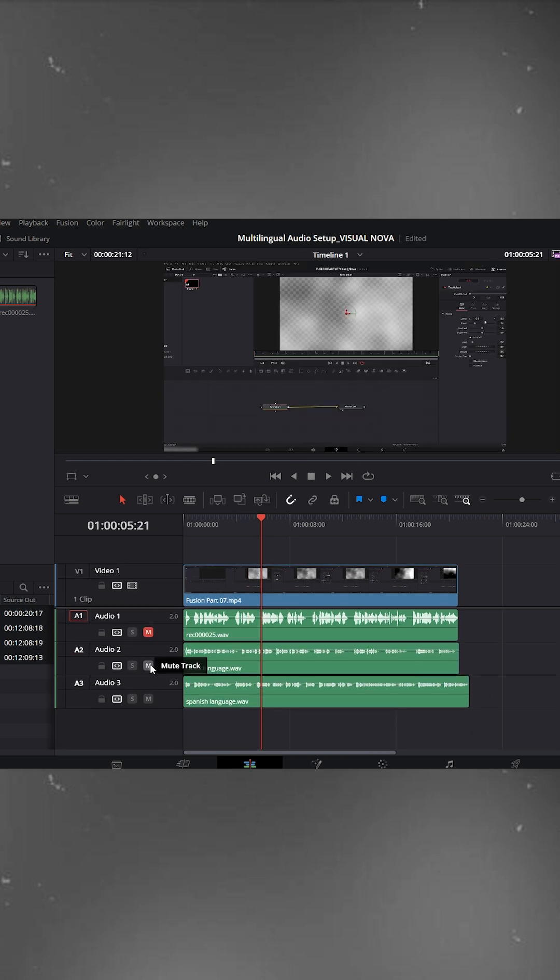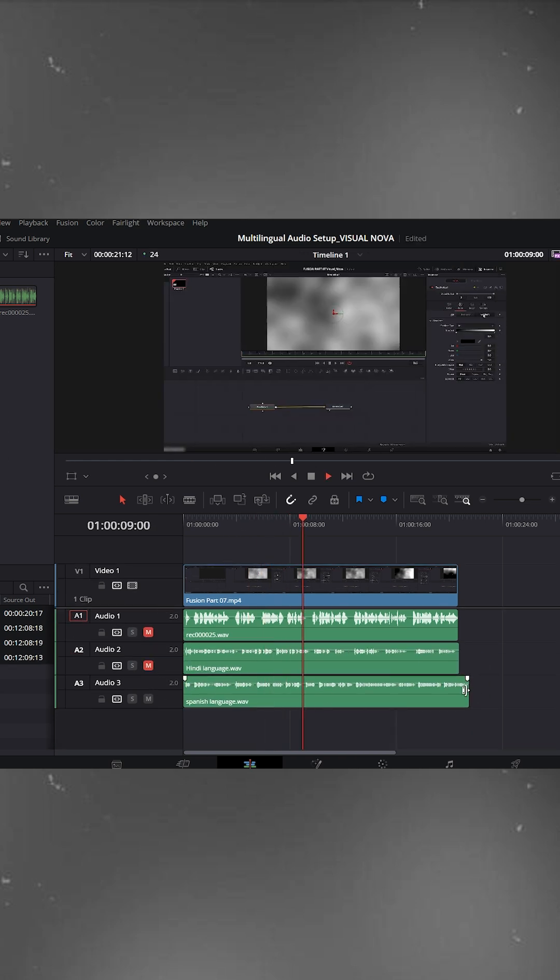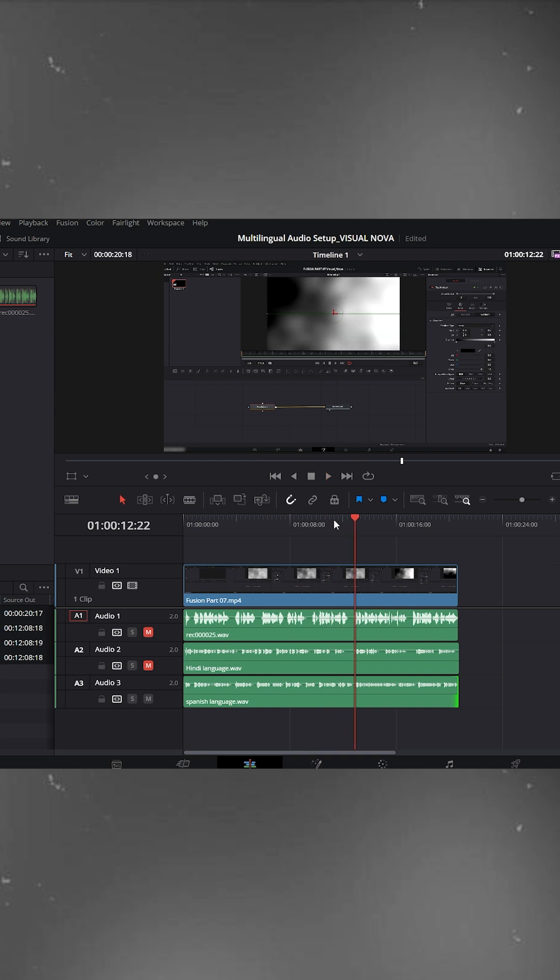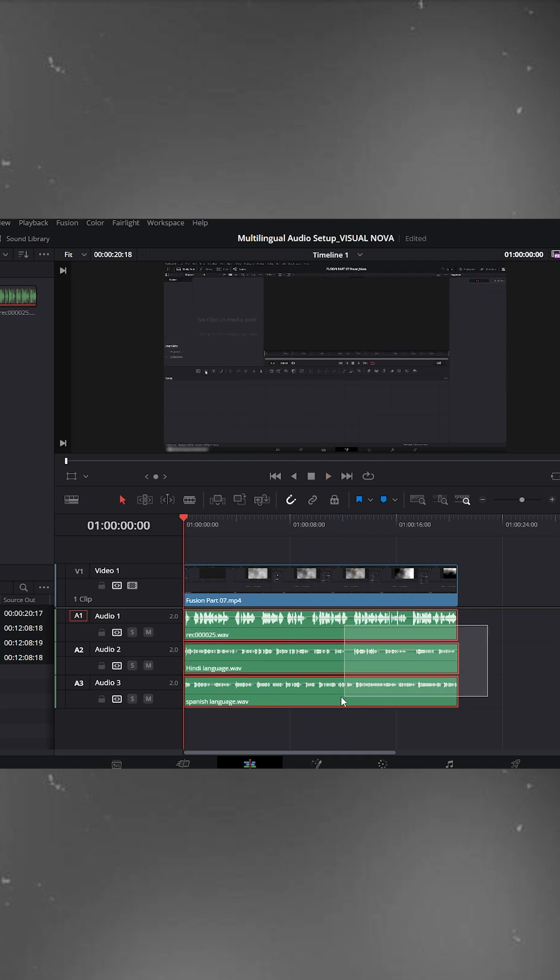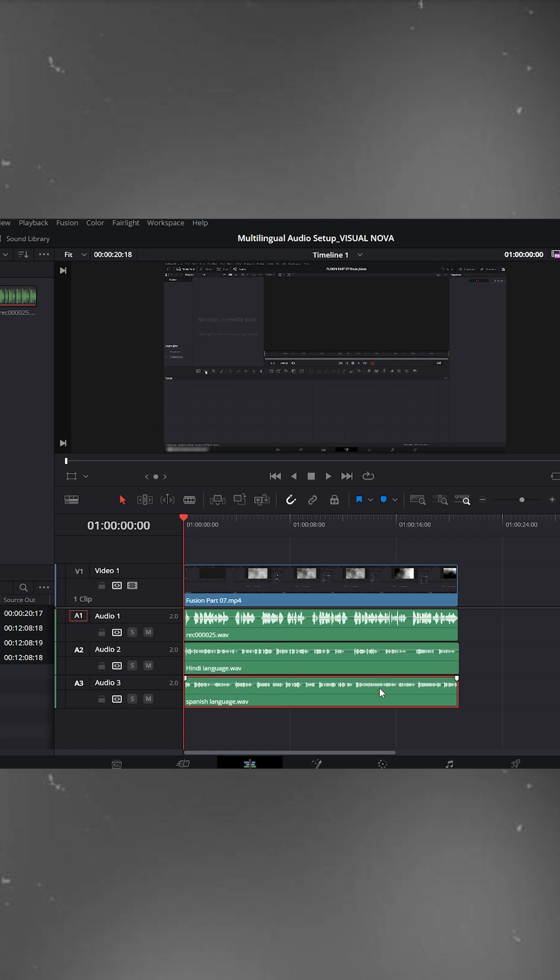Make sure all your audio clips are perfectly synced with your video. If they're slightly off, you can open the Fairlight page and use the Waveform View to align them precisely.